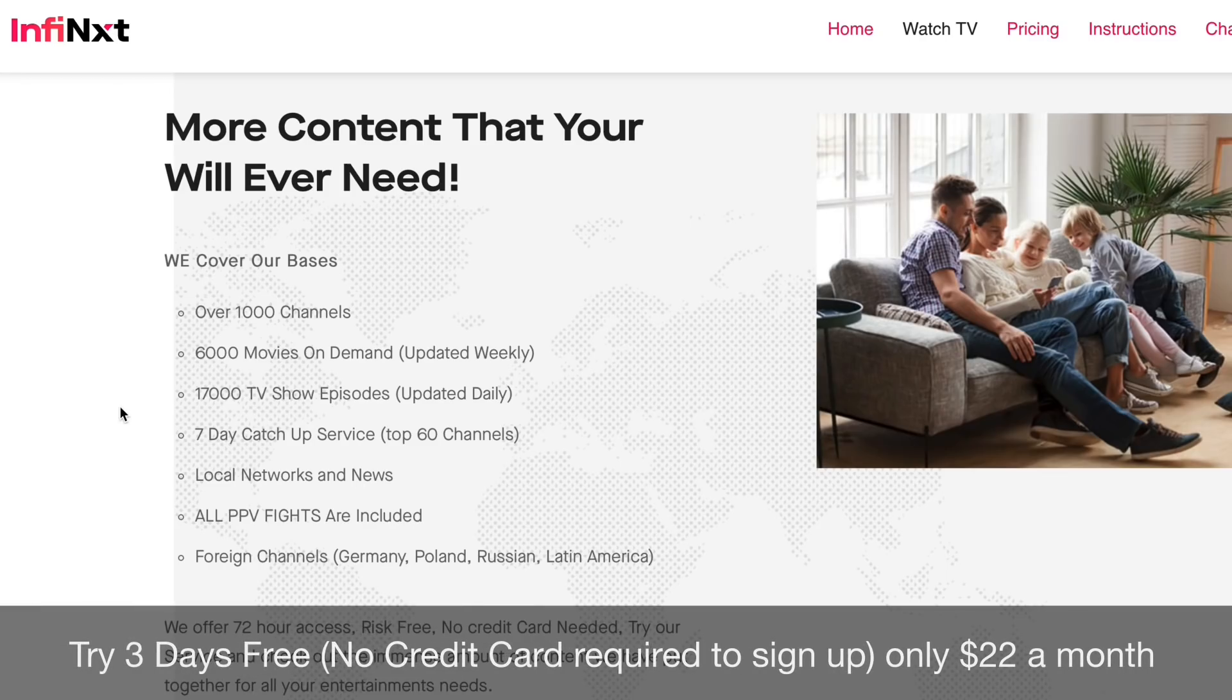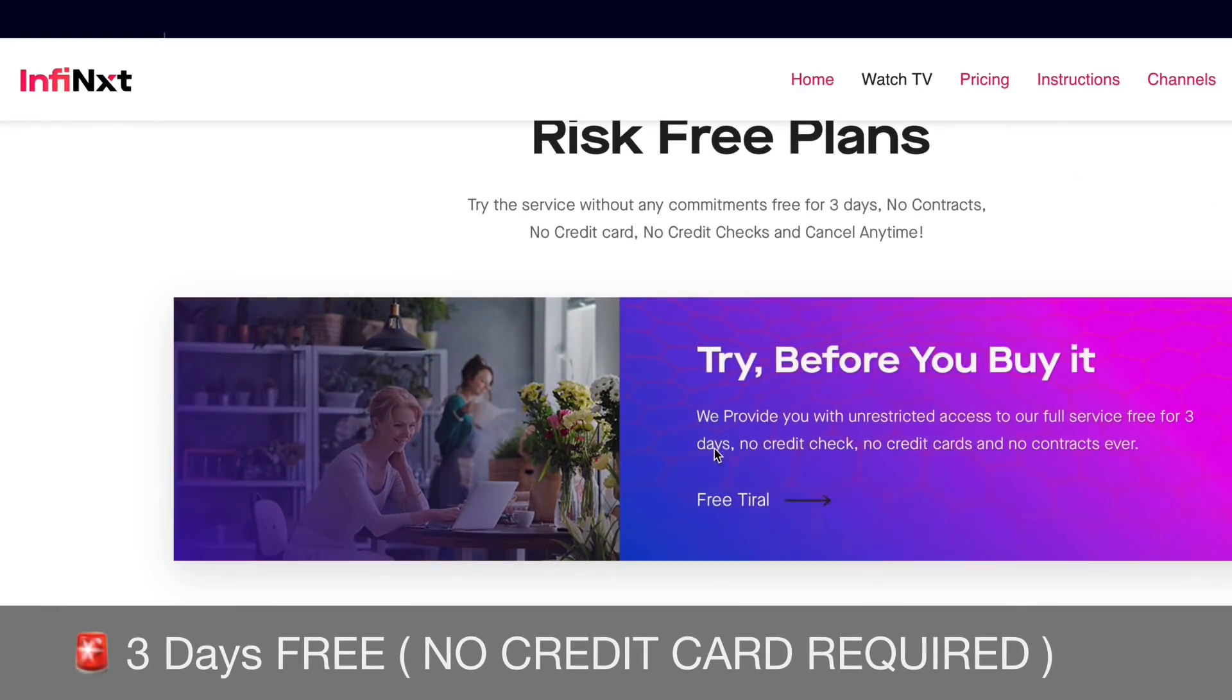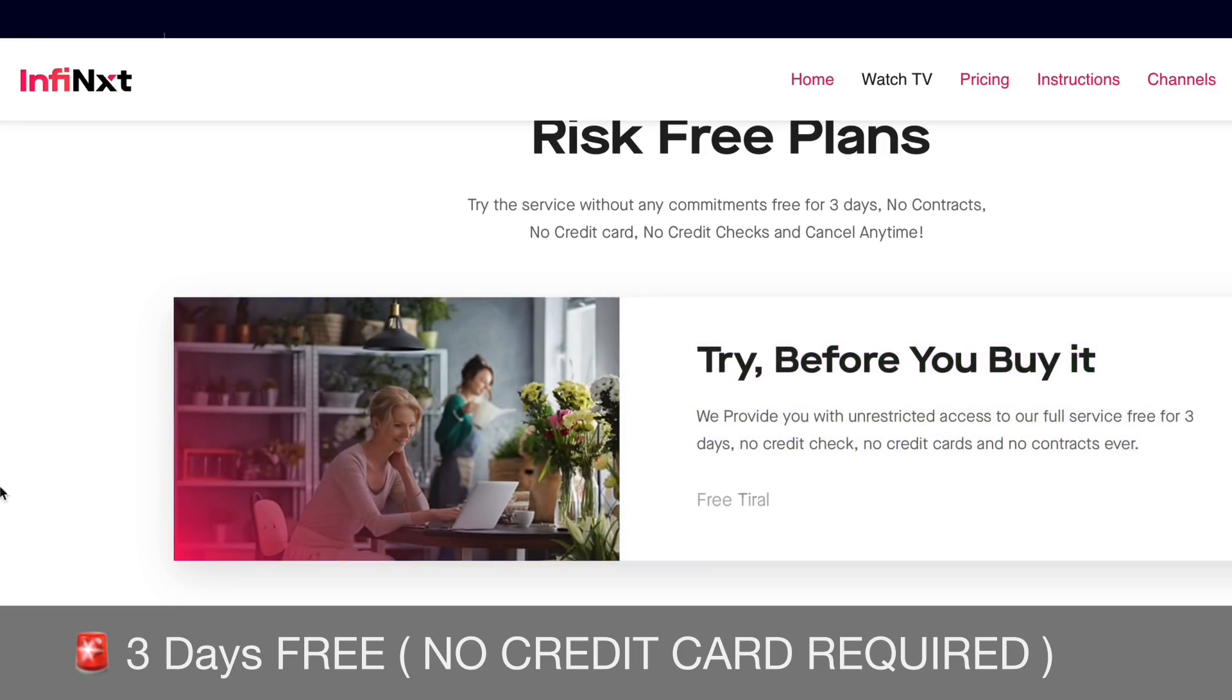Updated weekly, 17,000 TV shows, all of your local networks will be included, and all pay-per-view fights are available with this service as well. You can try it absolutely free, no credit card required for three days. All you need to do is sign up with your email.